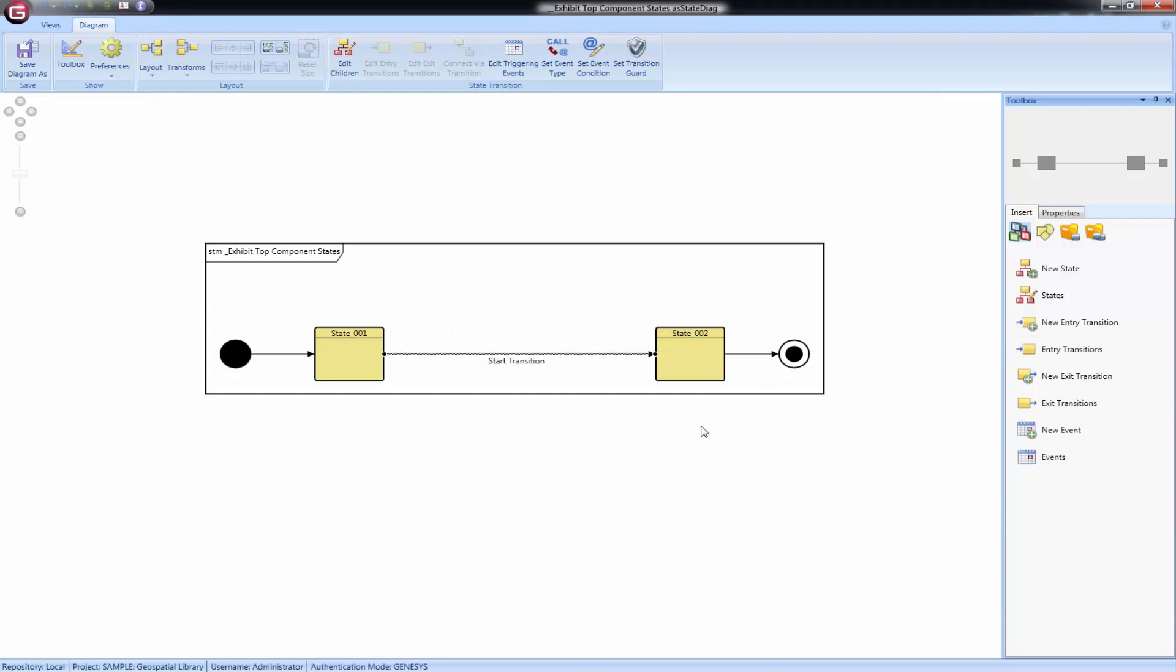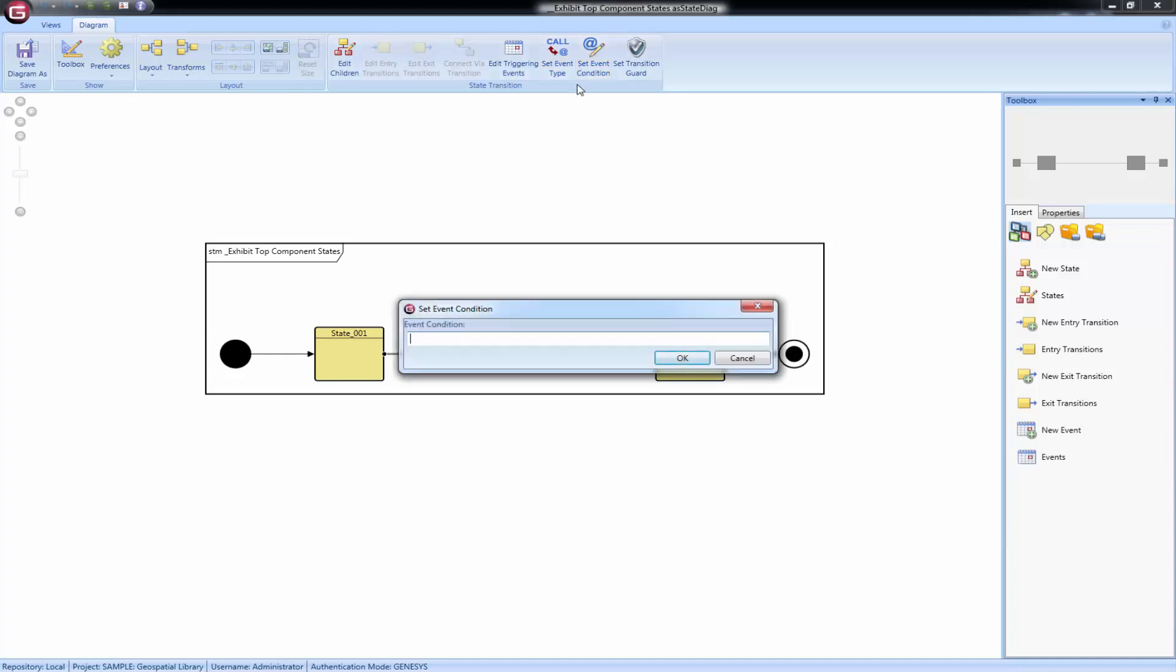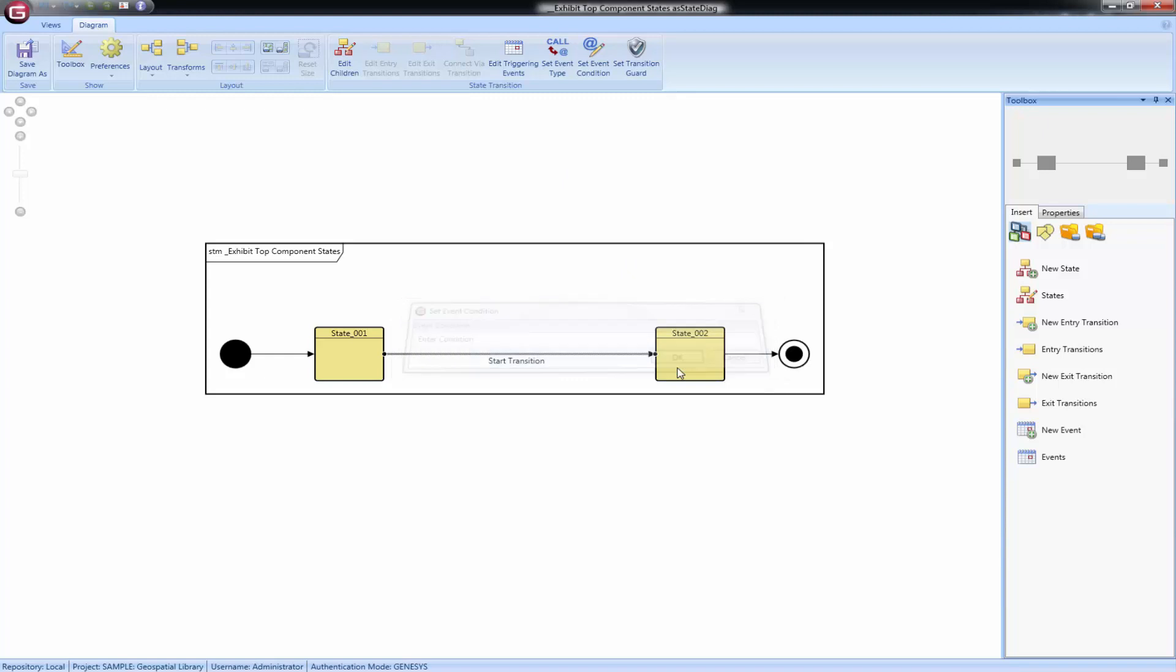When you want to use a condition, you can do it through the toolbar as well. With the transition selected, click the set event condition button on the ribbon, enter the condition, and click OK. Guard conditions can be edited in a similar manner.